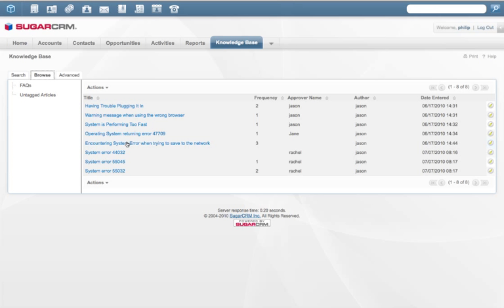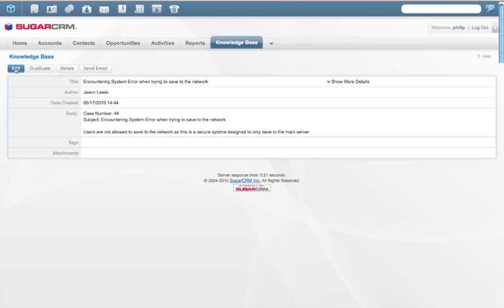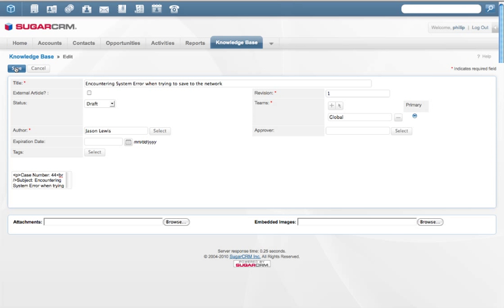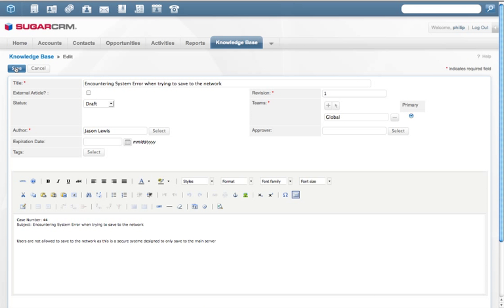The Knowledge Base module utilizes a Wiki-like user interface for managing content by allowing users to create searchable content through full-text search, tagging, categorization, and approvals.